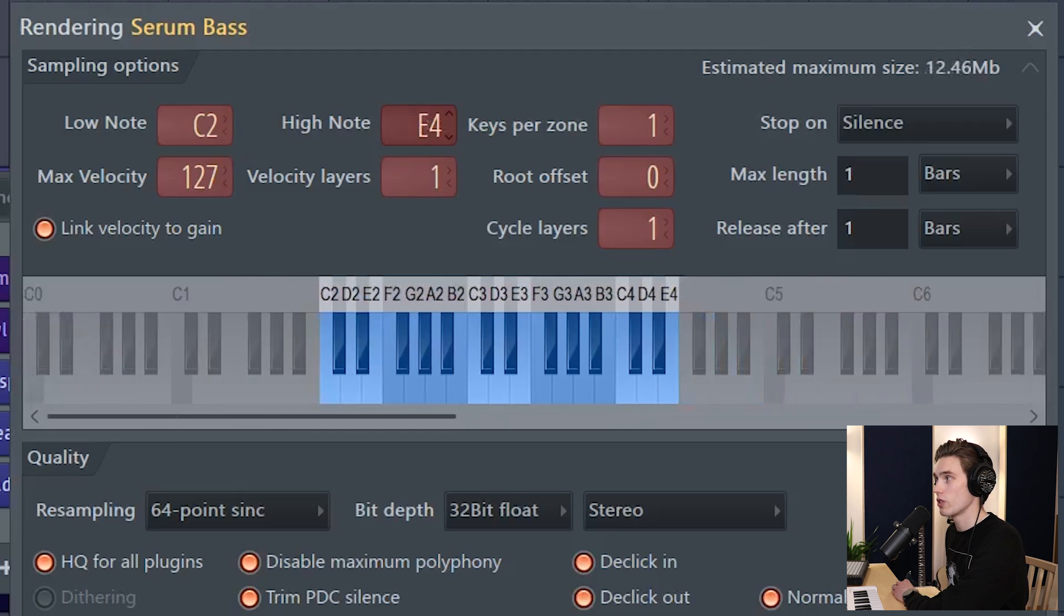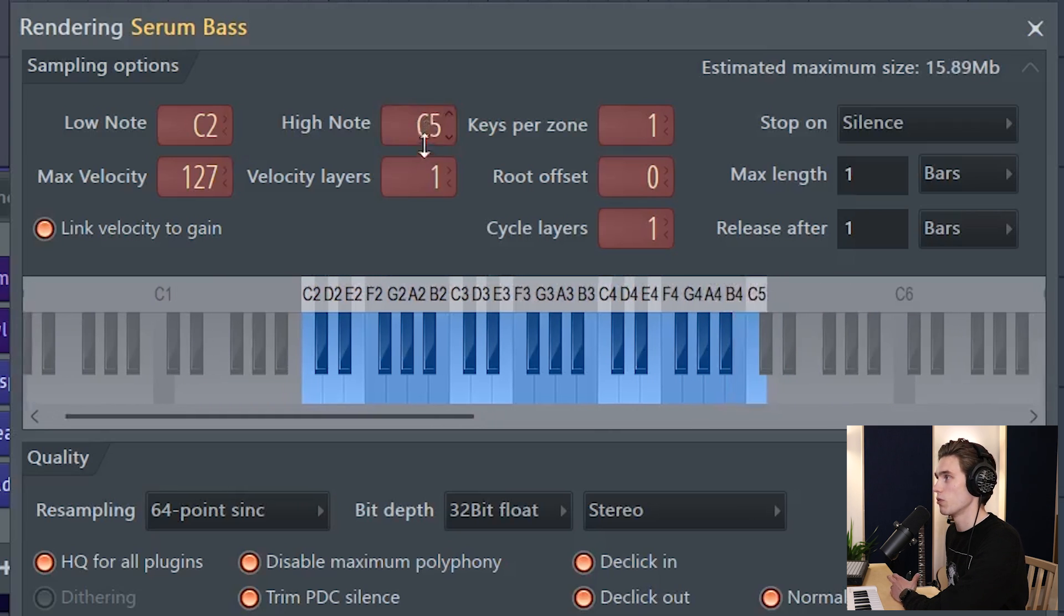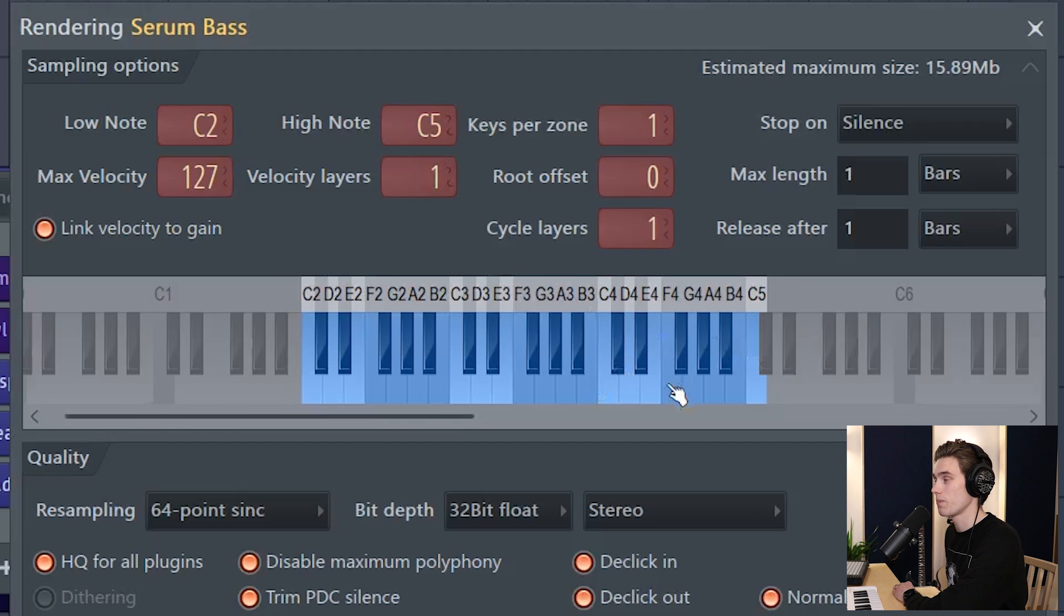So the more keys, the more size this instrument will take up. So this doesn't really use a lot of CPU but it does use quite a bit of your RAM or your memory depending on how much you have. So I'm going to sample those keys - that seems like enough for a bass.